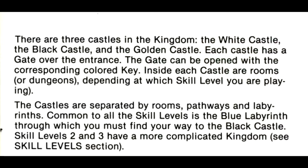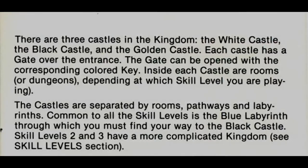The castles are separated by rooms, pathways, and labyrinths. Common to all the skill levels is the Blue Labyrinth, through which you must find your way to the Black Castle. Skill levels 2 and 3 have a more complicated kingdom.